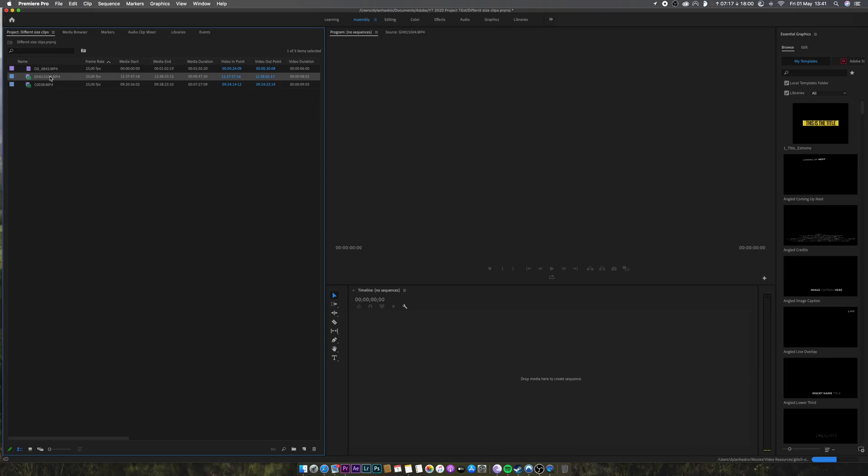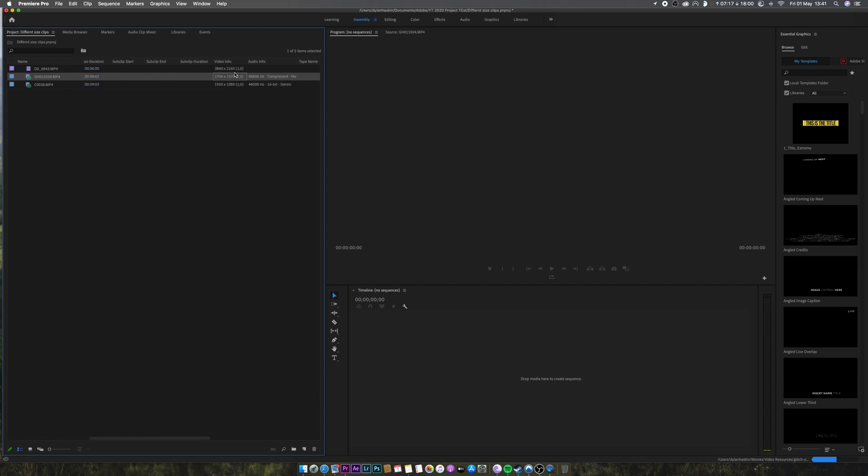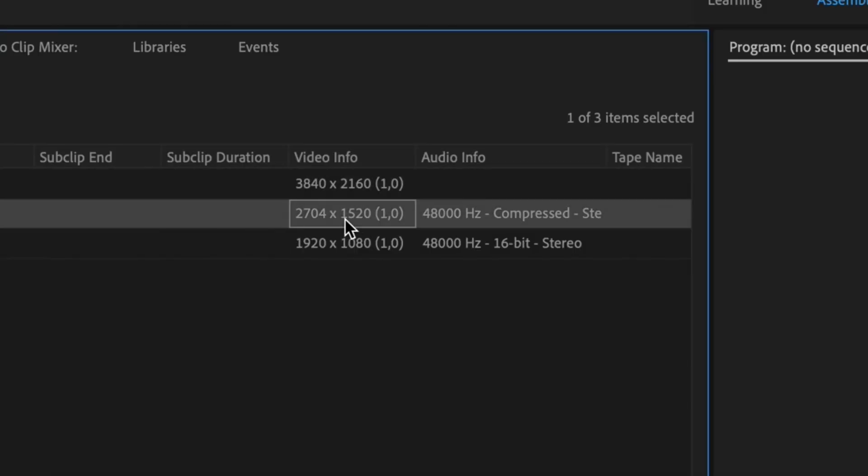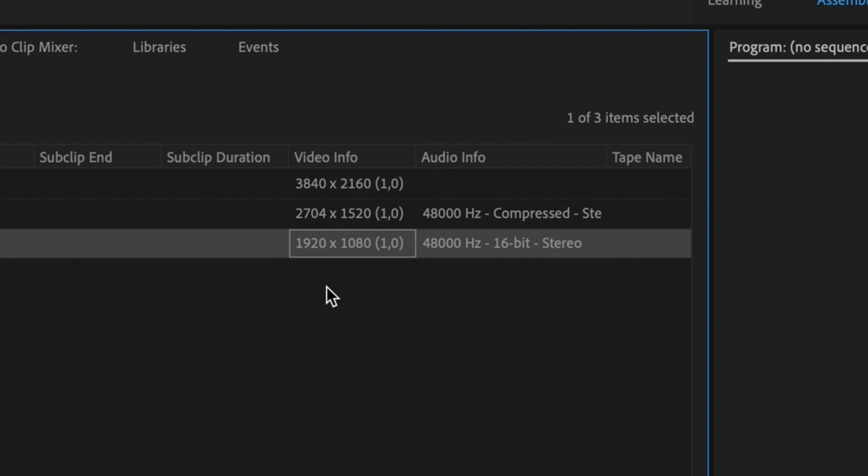In Premiere Pro I've imported these three different video clips just to show you the sizes. There's a 4K, there's a 2.7K and there's a 1080p file. So often you're working with a project and you've got different cameras that you film at different resolutions.